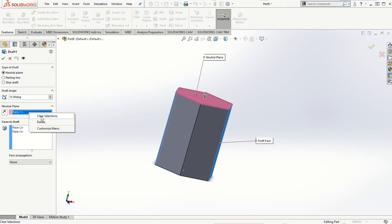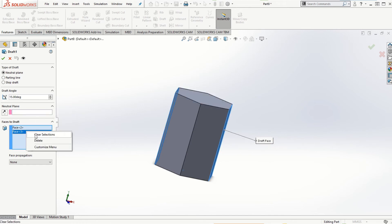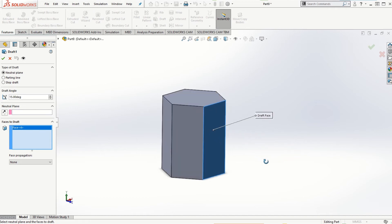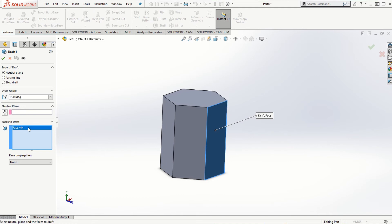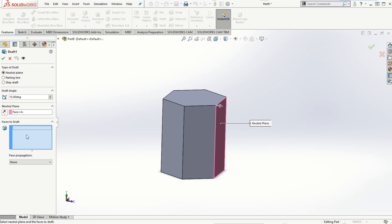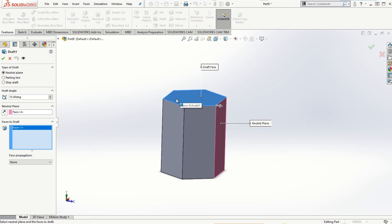This time we will clear out the selections. Let's choose one of the vertical side faces as the neutral plane. I'll clear the selection, make sure I'm in the correct input window, and select one of the side faces as the neutral plane. Now if I click on the top face as the face to be drafted, and the direction of the pull is outward, you can imagine that since material needs to be added, 15 degrees will be applied to the top face in the upward direction so that material can be added.